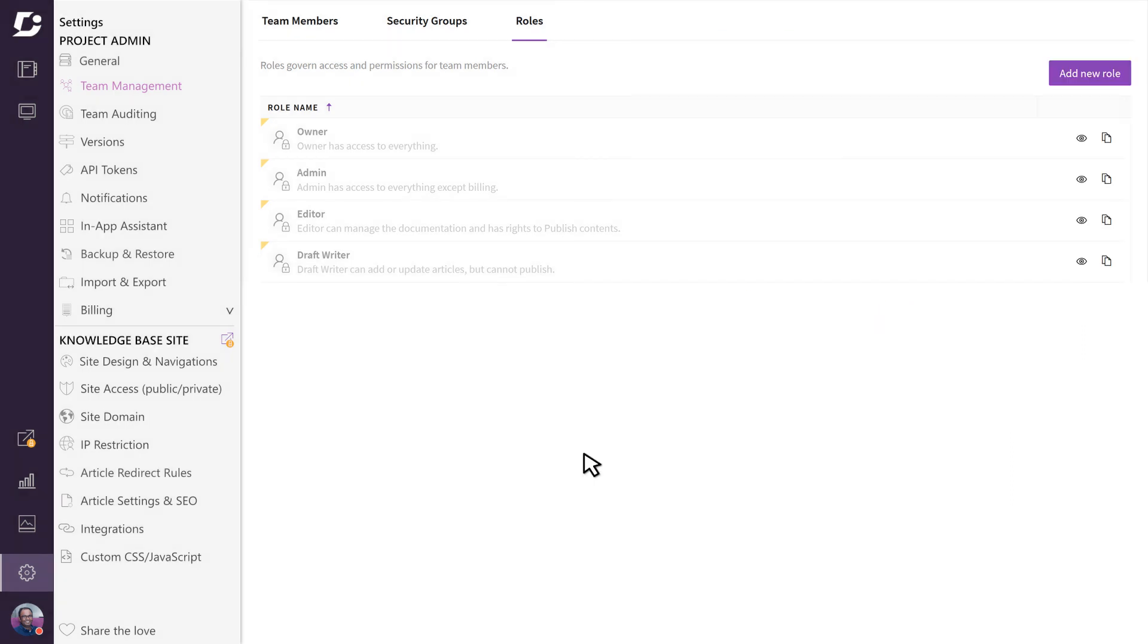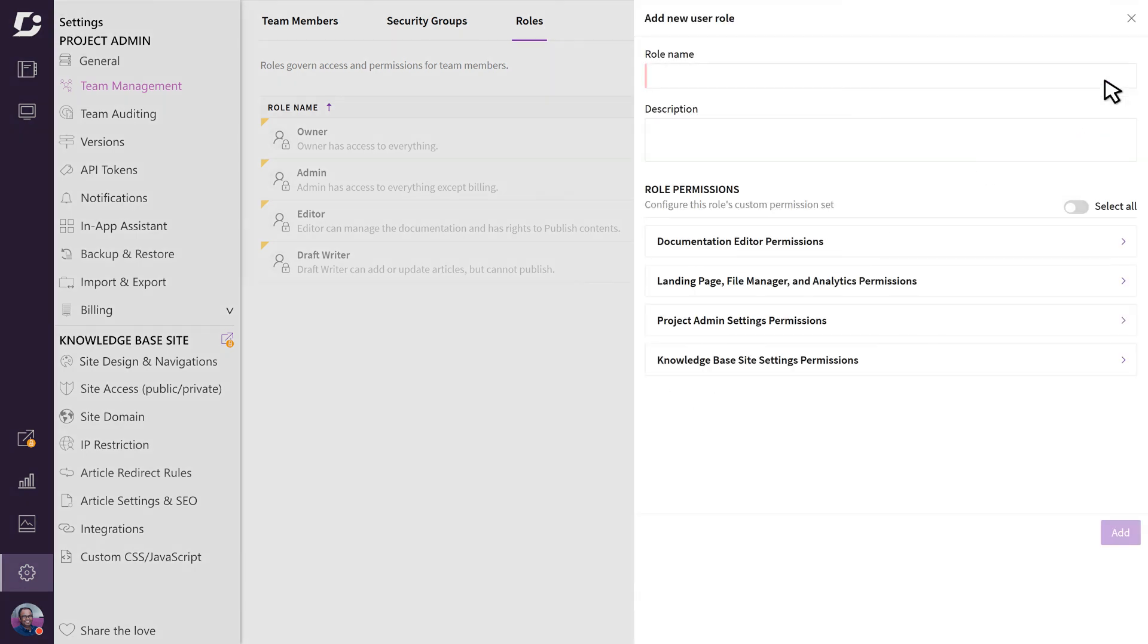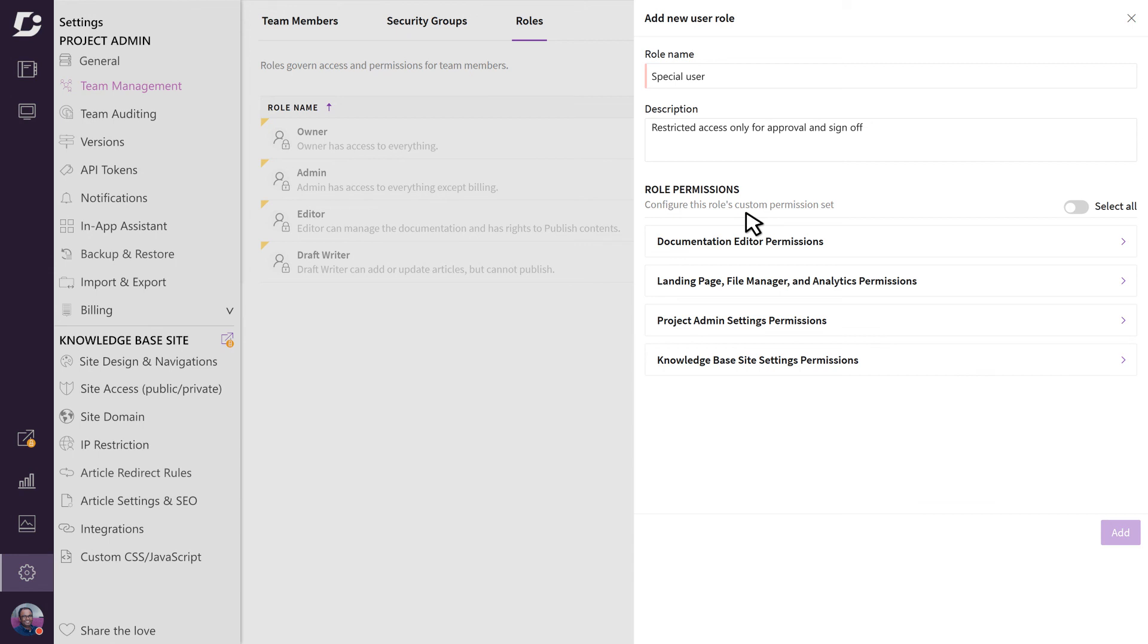Just click on the add new role button, give it a meaningful name and description, and set the permissions. Although the default roles are built to suit most needs, it's nice to have the flexibility of creating custom roles, especially in enterprise scenarios.